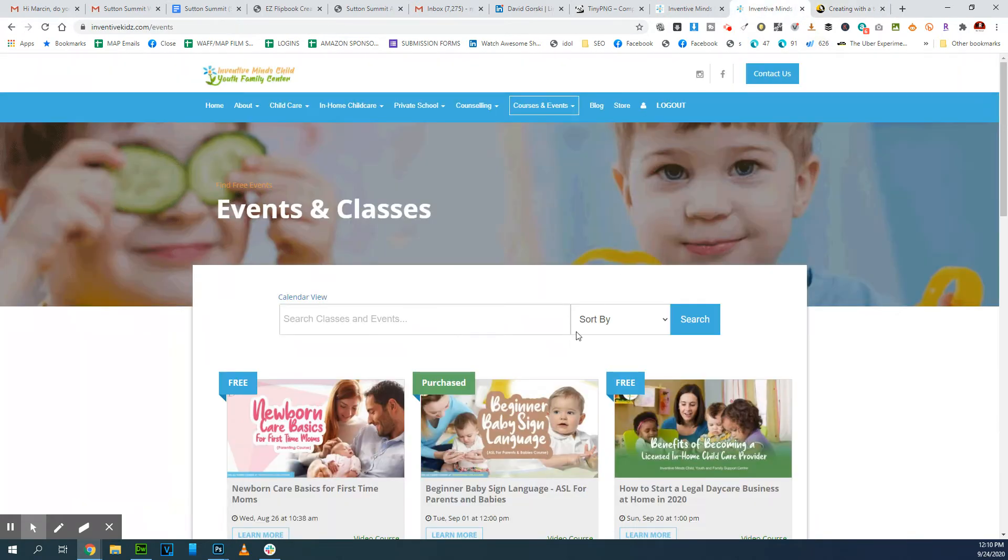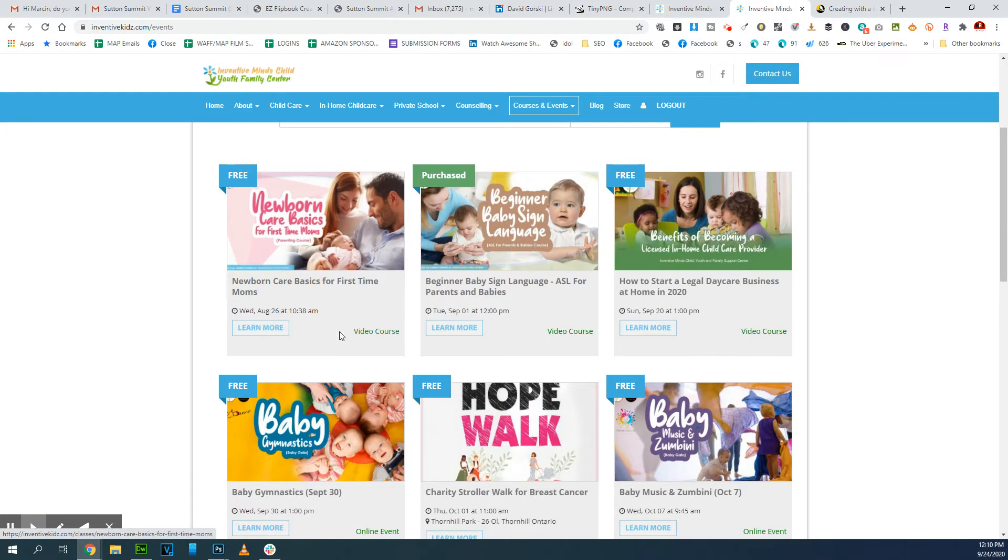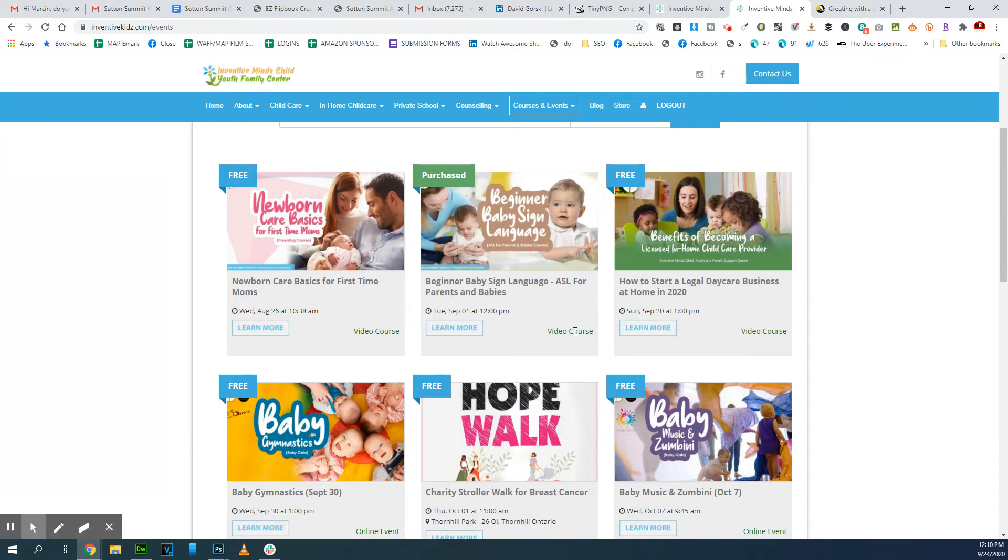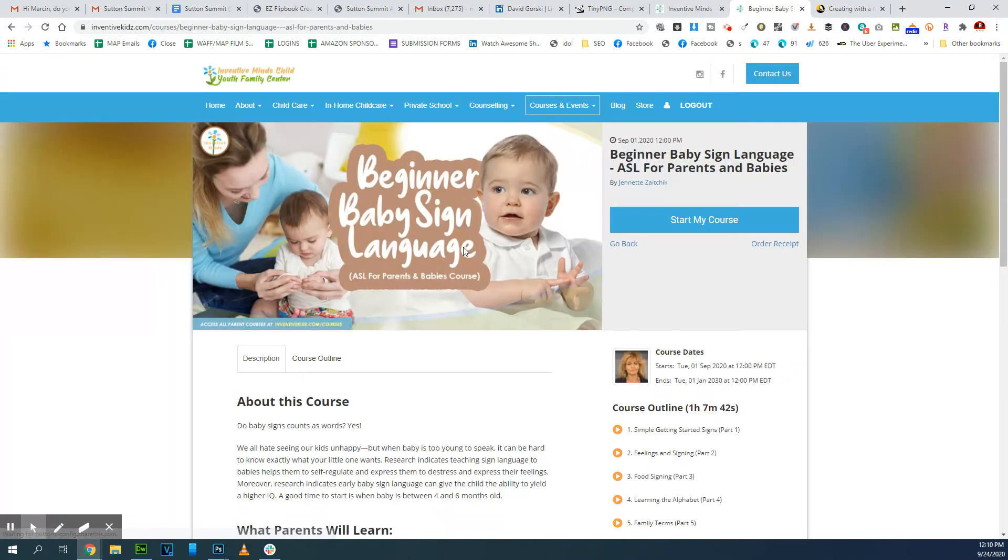So this is another website that I built, and they have parental baby classes. They're called video courses.